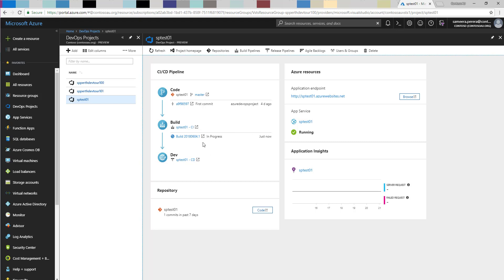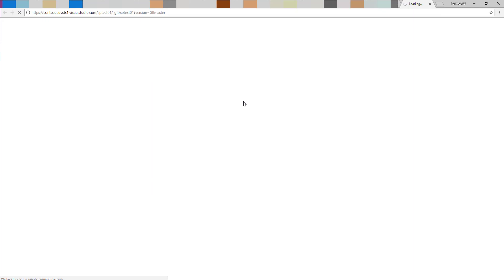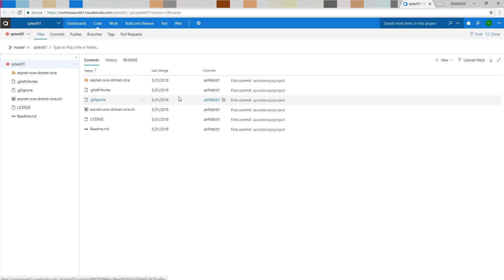On the delivery side, I have one continuous delivery setup already configured using the DevOps project, which hasn't run yet. On the resources side, the application is scheduled to be deployed into the web application we created, and the App Service is also in there. Let's go to the source code side of things and see what configuration has been done.